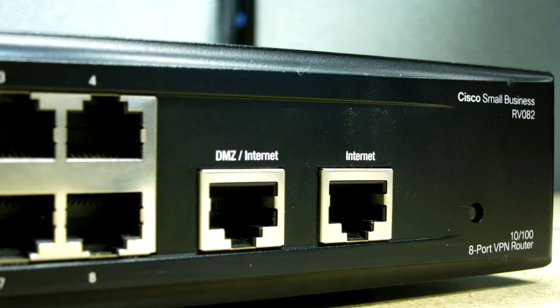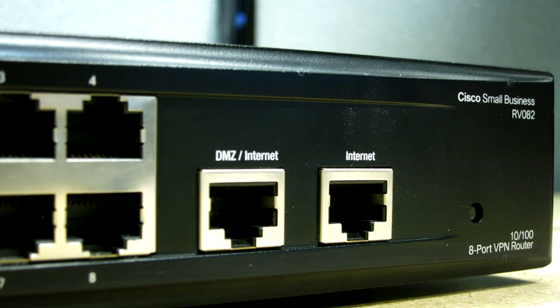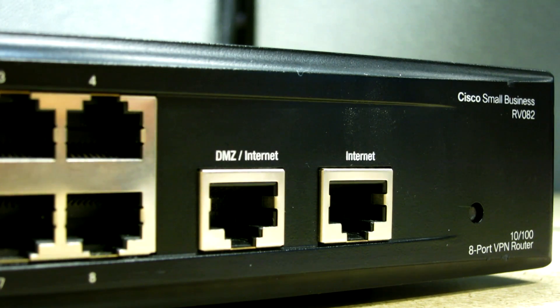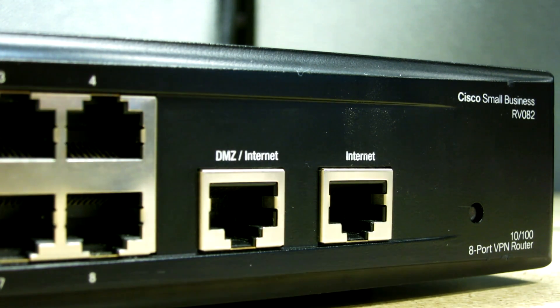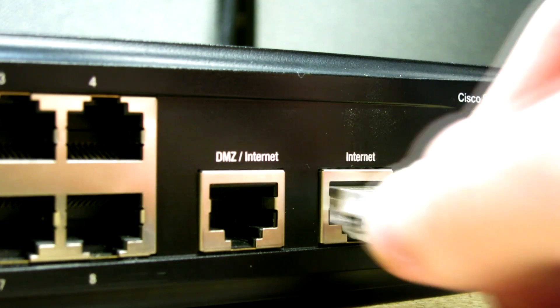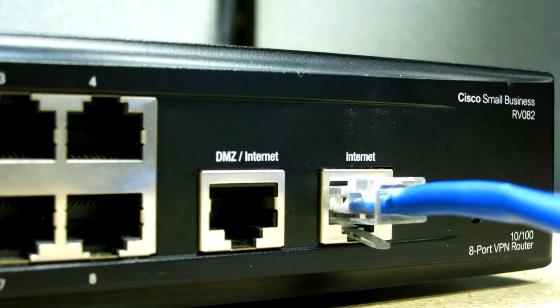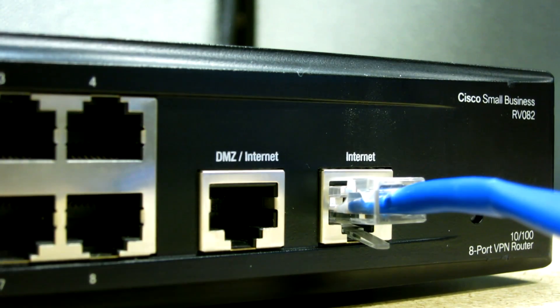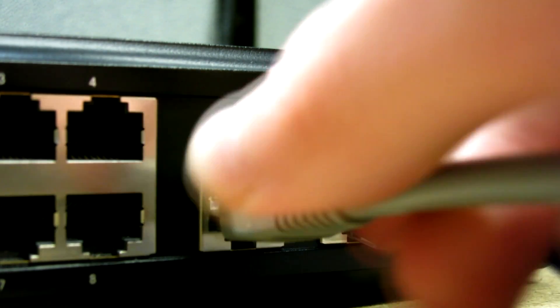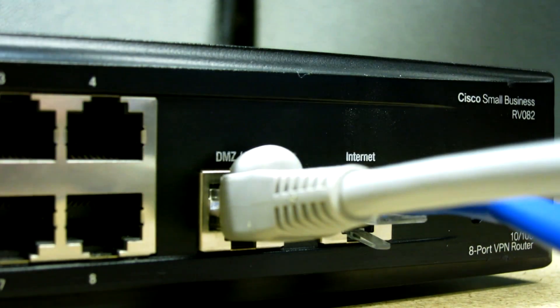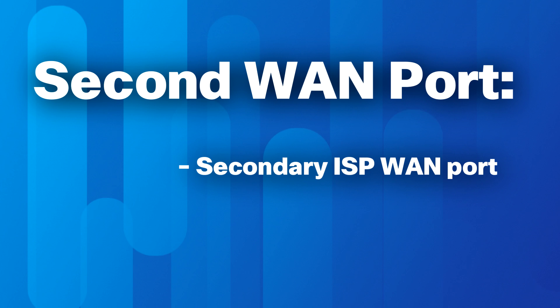In order to use dual WAN connections, the device must be connected to two independent WANs. To do this, plug an ethernet cable from the first WAN connection to the internet port on the router. Next, plug another ethernet cable into the DMZ/internet port on the router. By default, the secondary WAN port is configured as a secondary ISP WAN port.